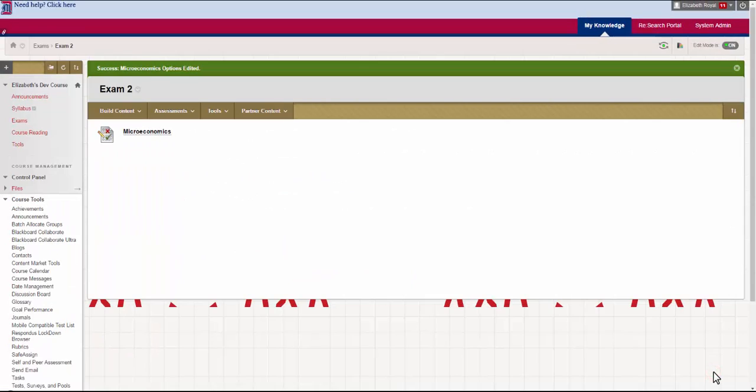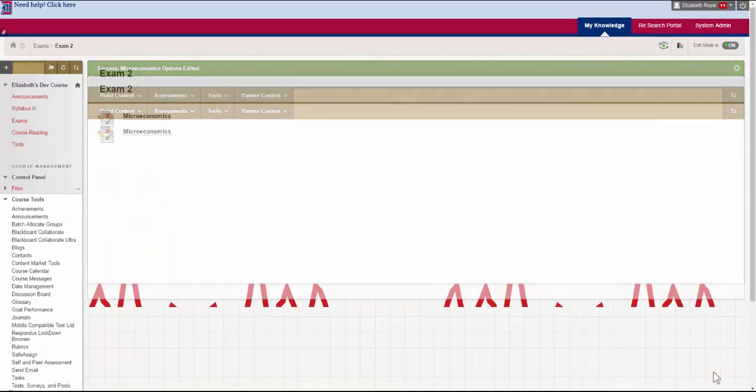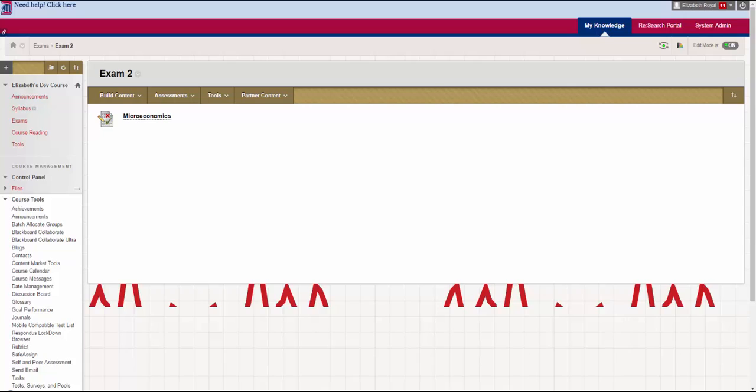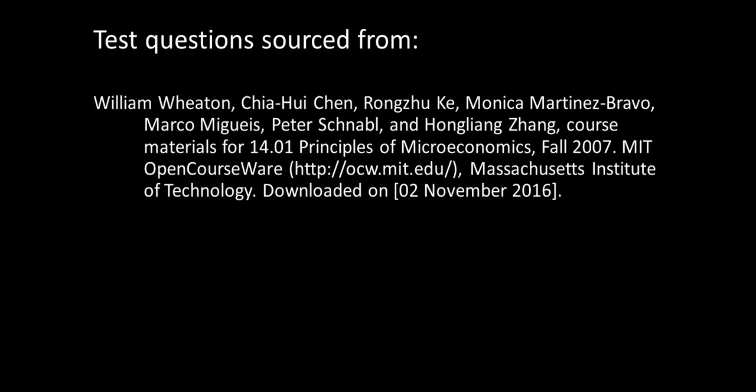You'll see that your test is deployed. Now that you've deployed your test, you can let your students know the link is up and have them take it. Our next video is going to talk about the different types of test questions, so we'll see you at that one.